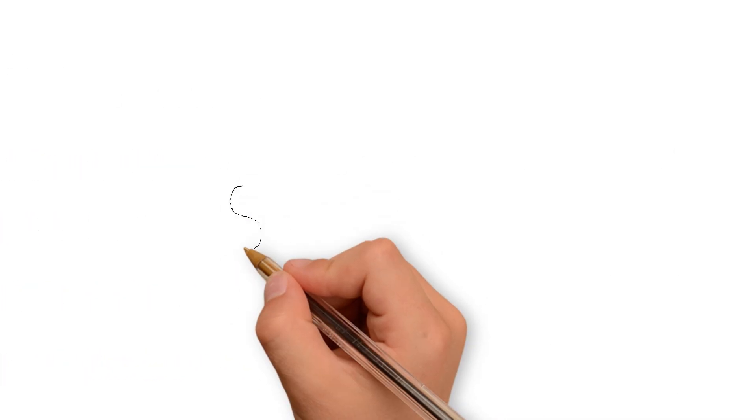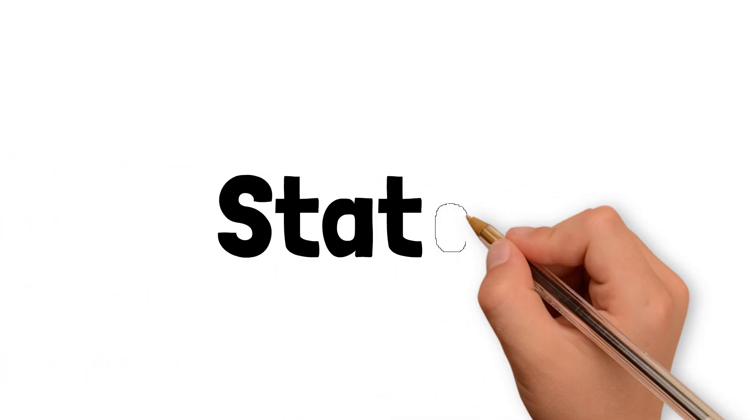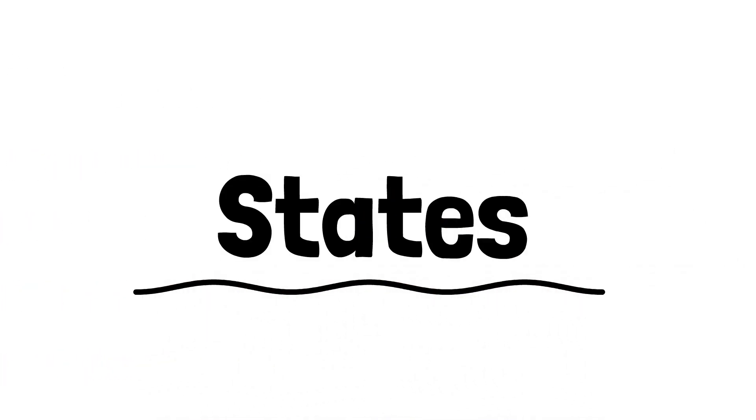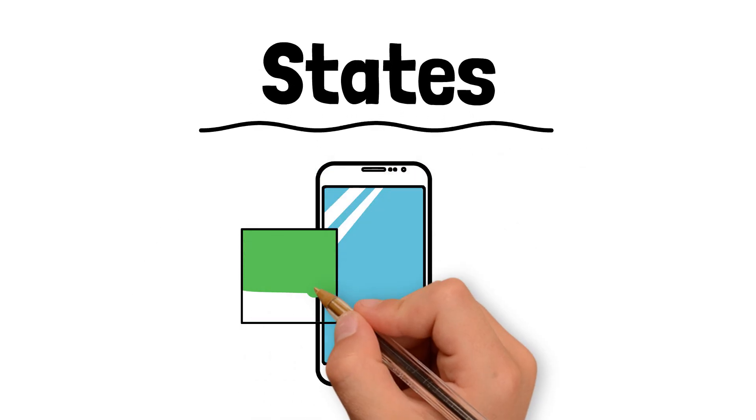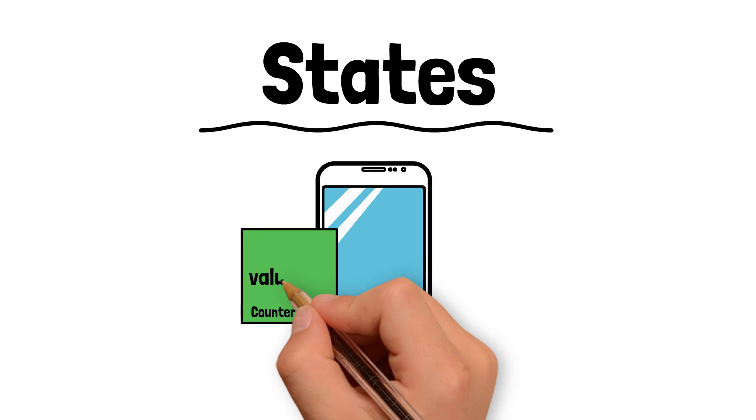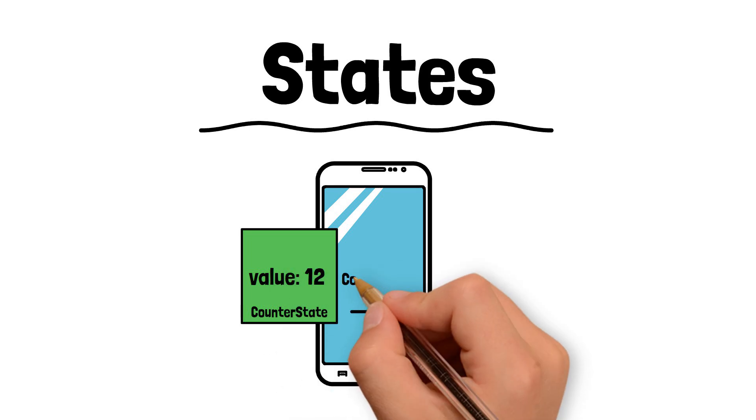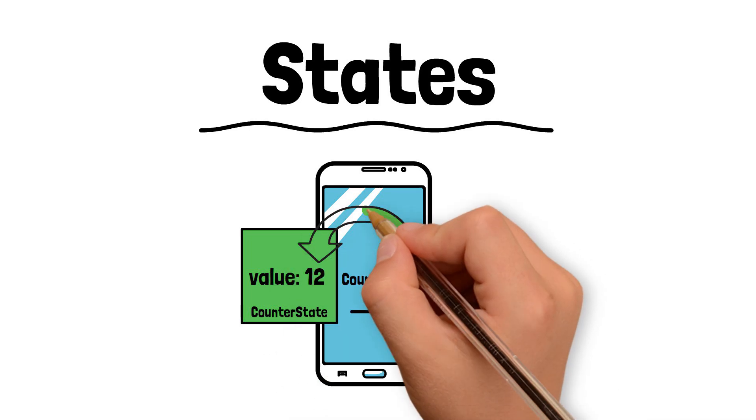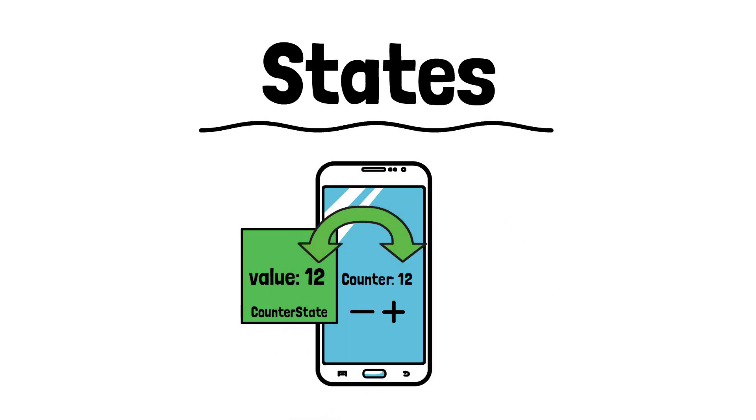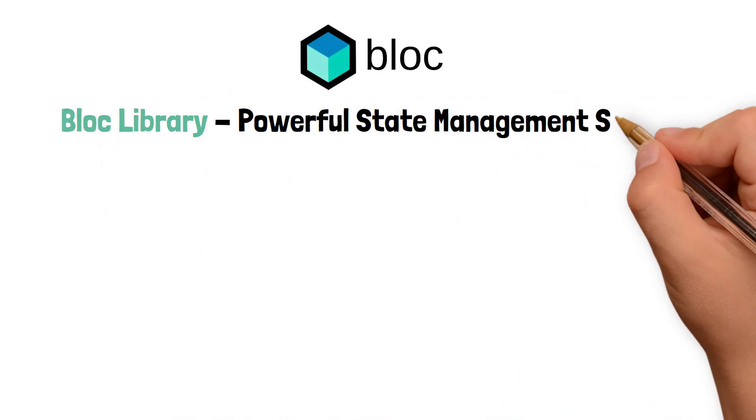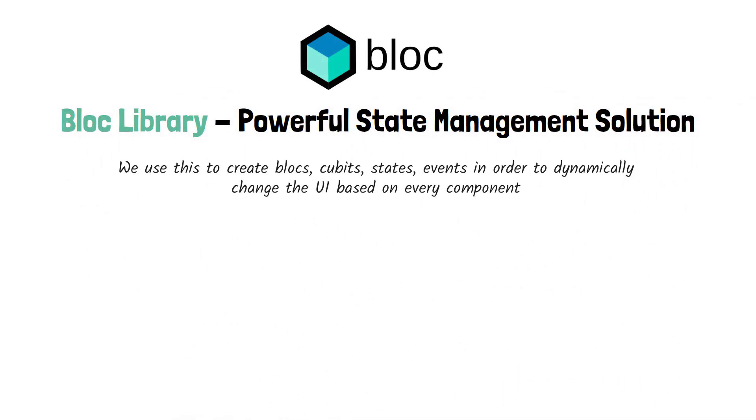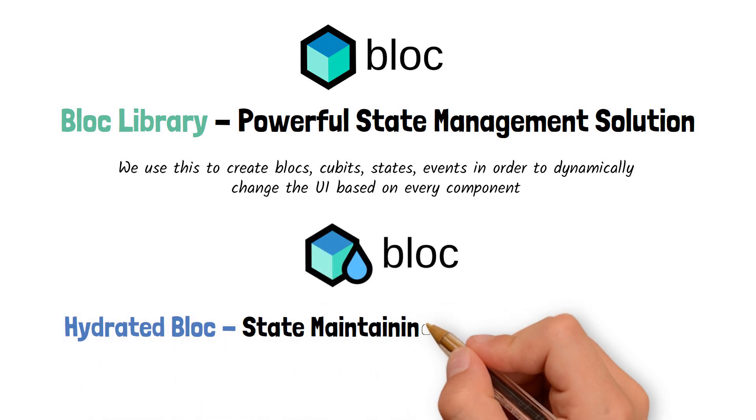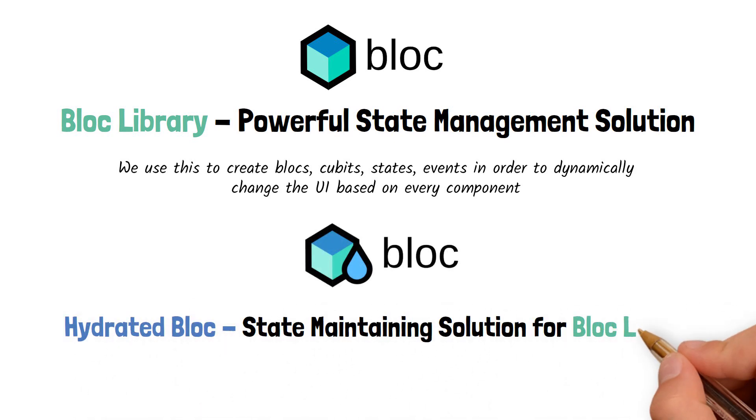Okay, so states. We've all been talking about them since the beginning of this tutorial series. We learned that a state is a group of data that is stored inside the application at a moment in time. Remember block library is a powerful state management solution. Block library helped us create the states, but now it's our duty to help it store and maintain them. The way we're going to do this is by using the hydrated block package.